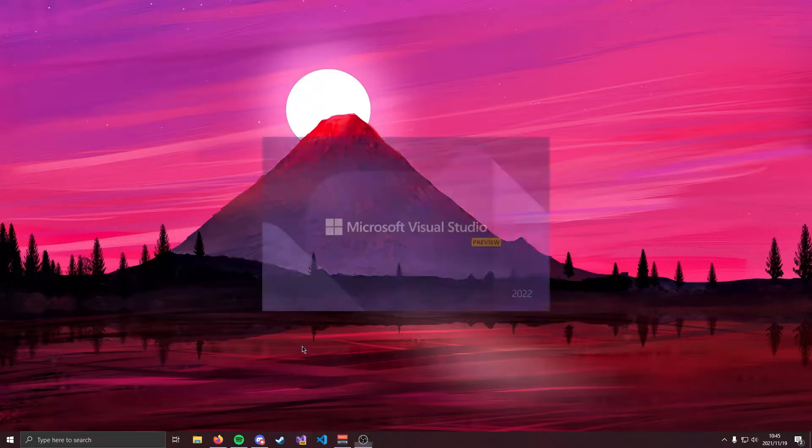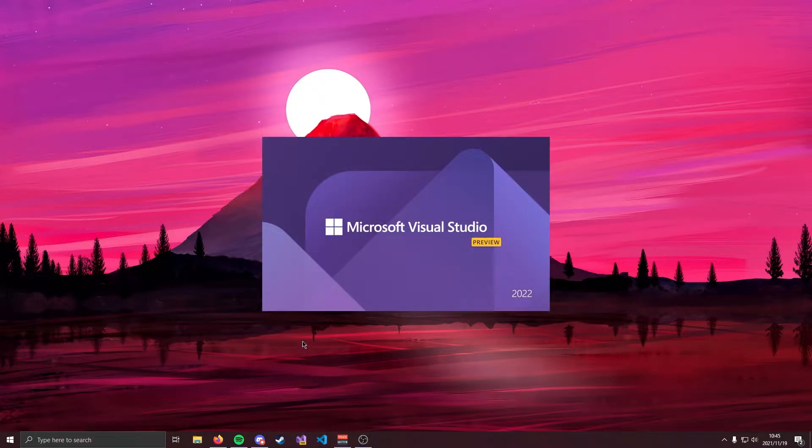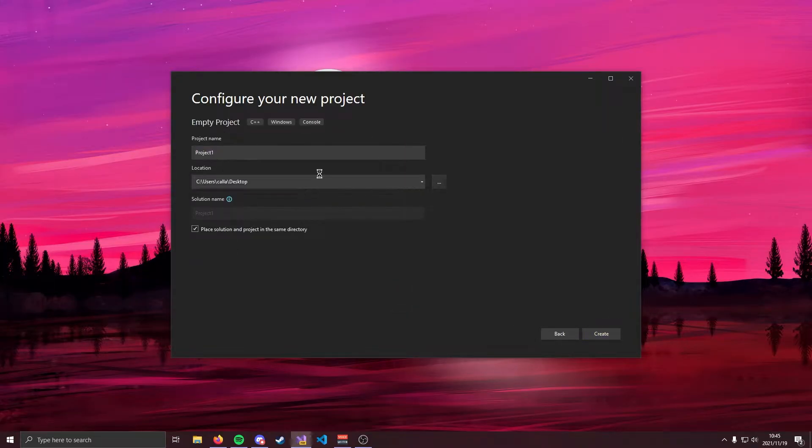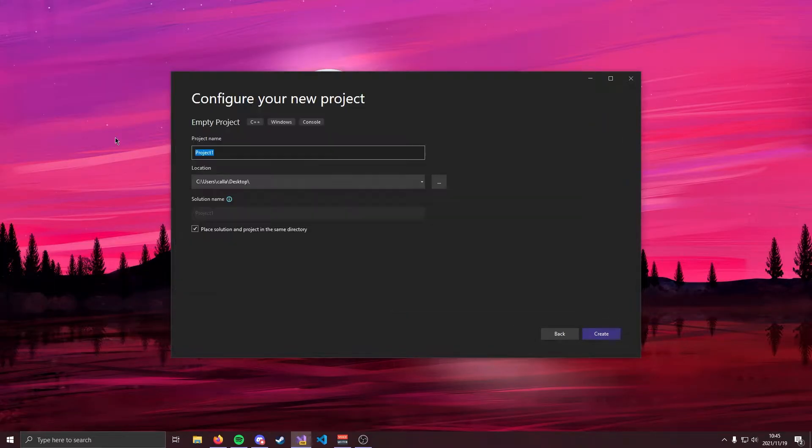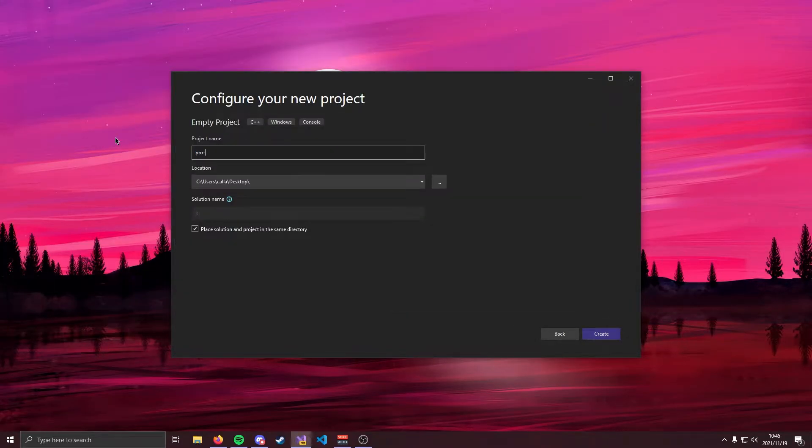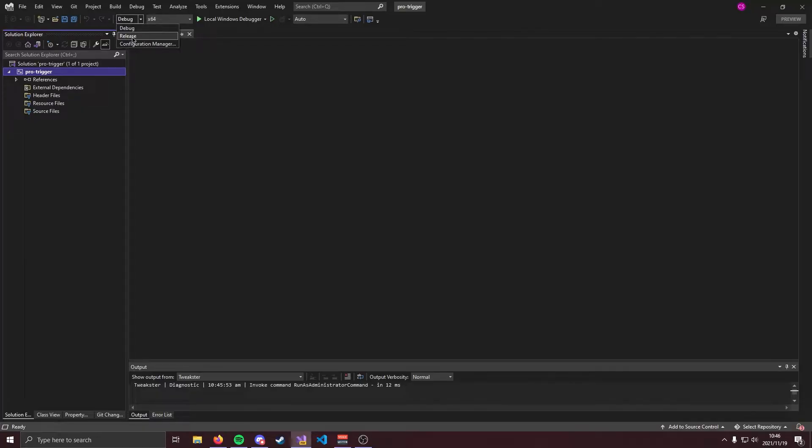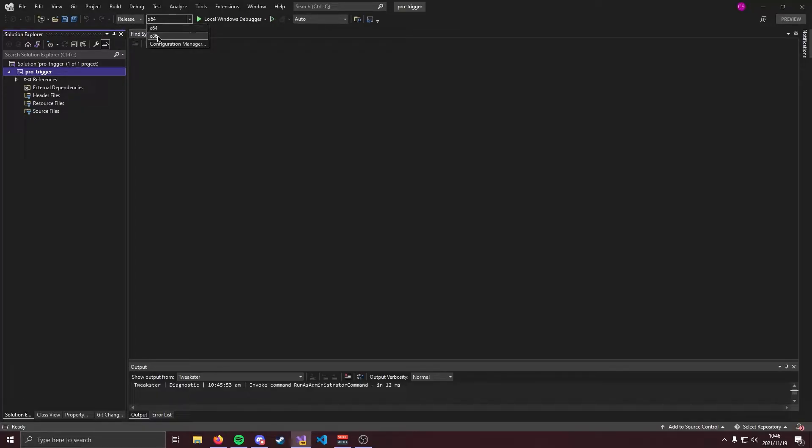I'm going to start off by opening a brand new Visual Studio project. We're going to open an empty project and I'm going to save that to my desktop. I'm going to call it pro trigger and create. Okay now that Visual Studio has opened immediately we want to come up to the top here and we want to change from debug to release and we want to change from x64 to x86.